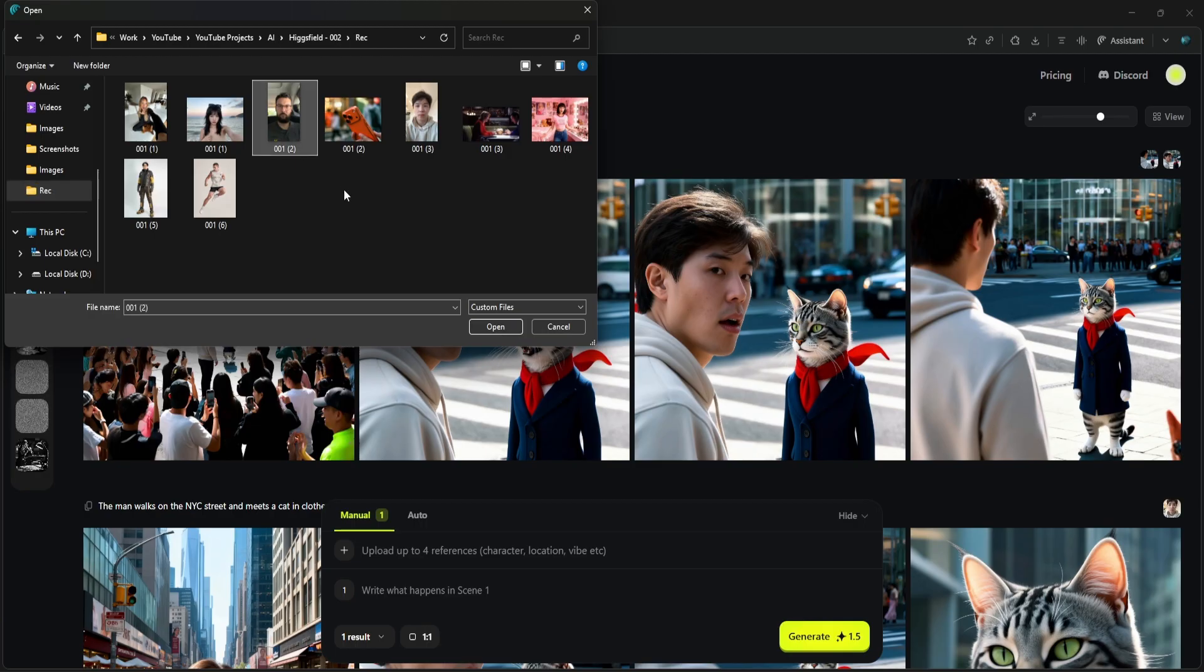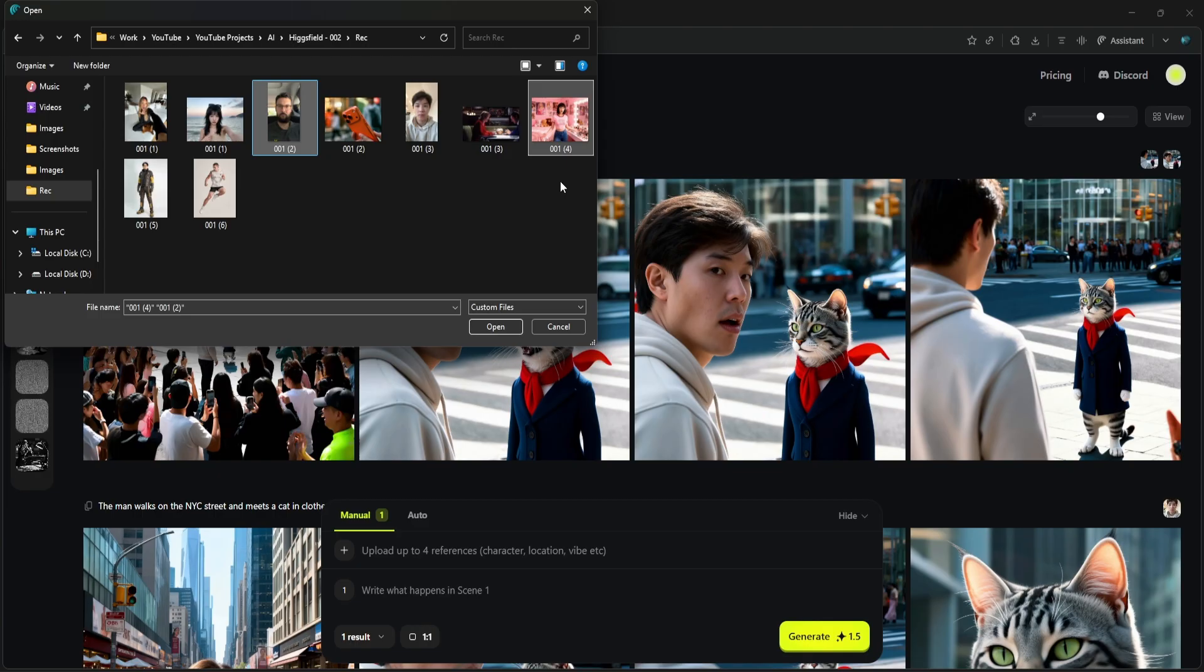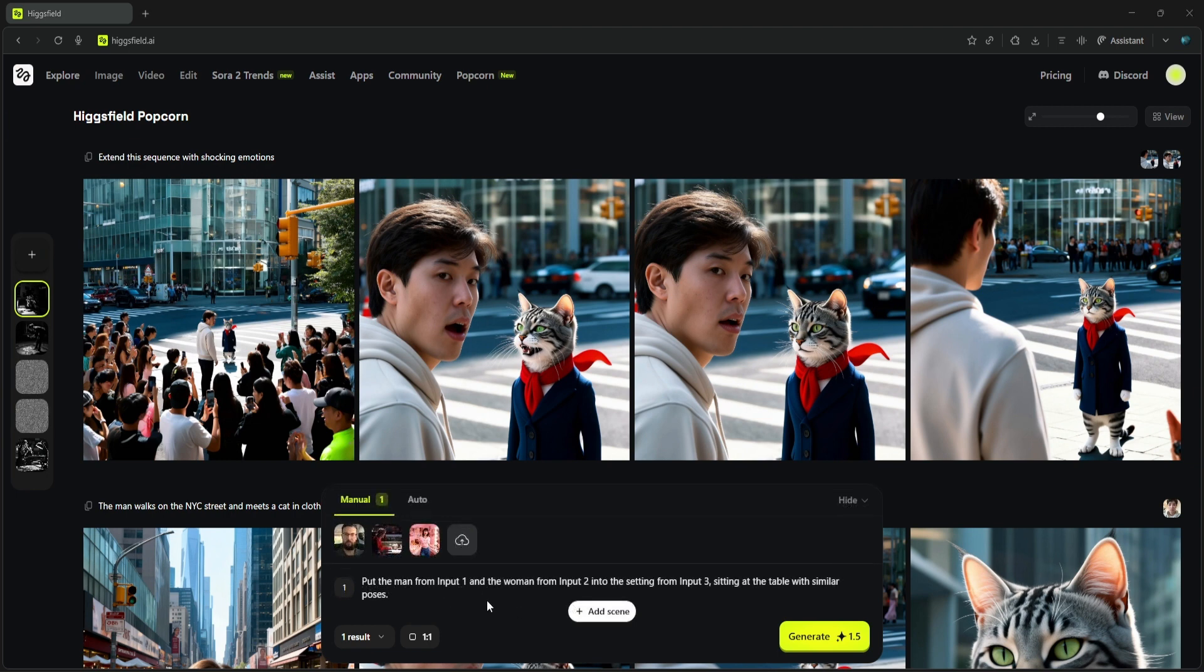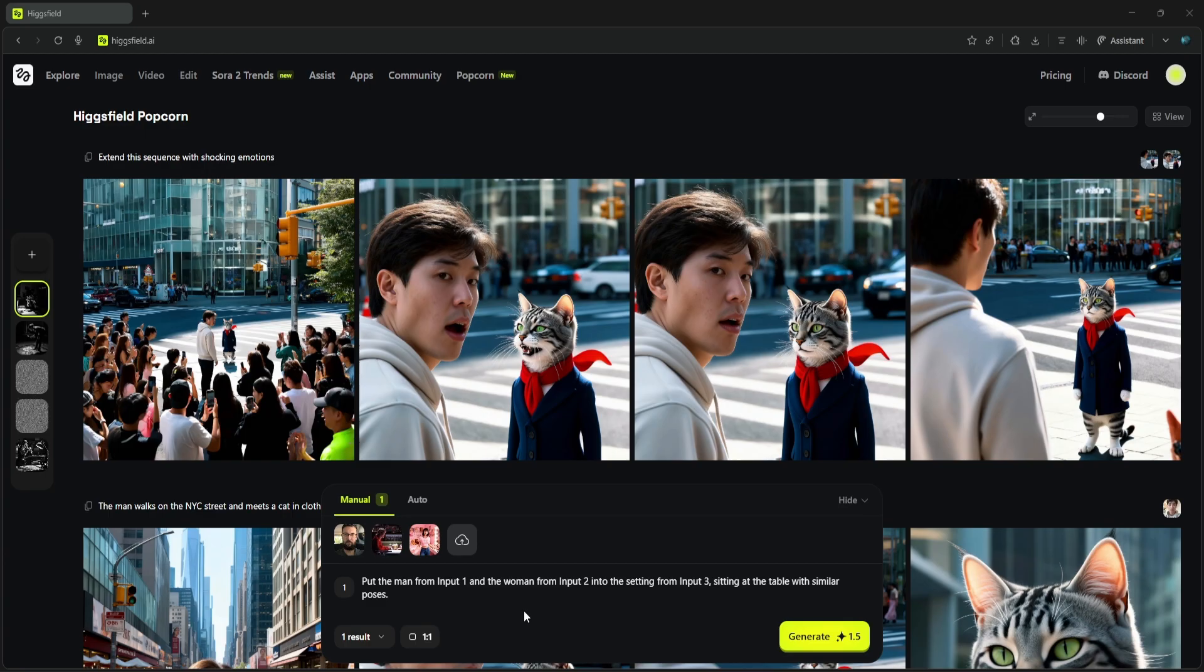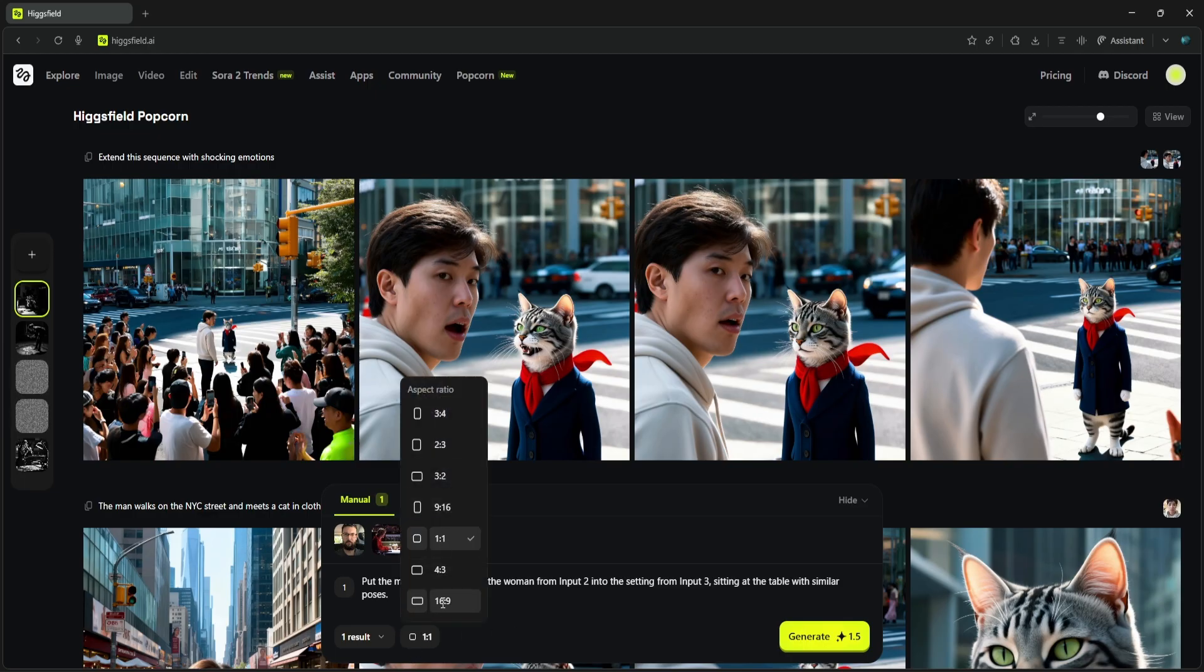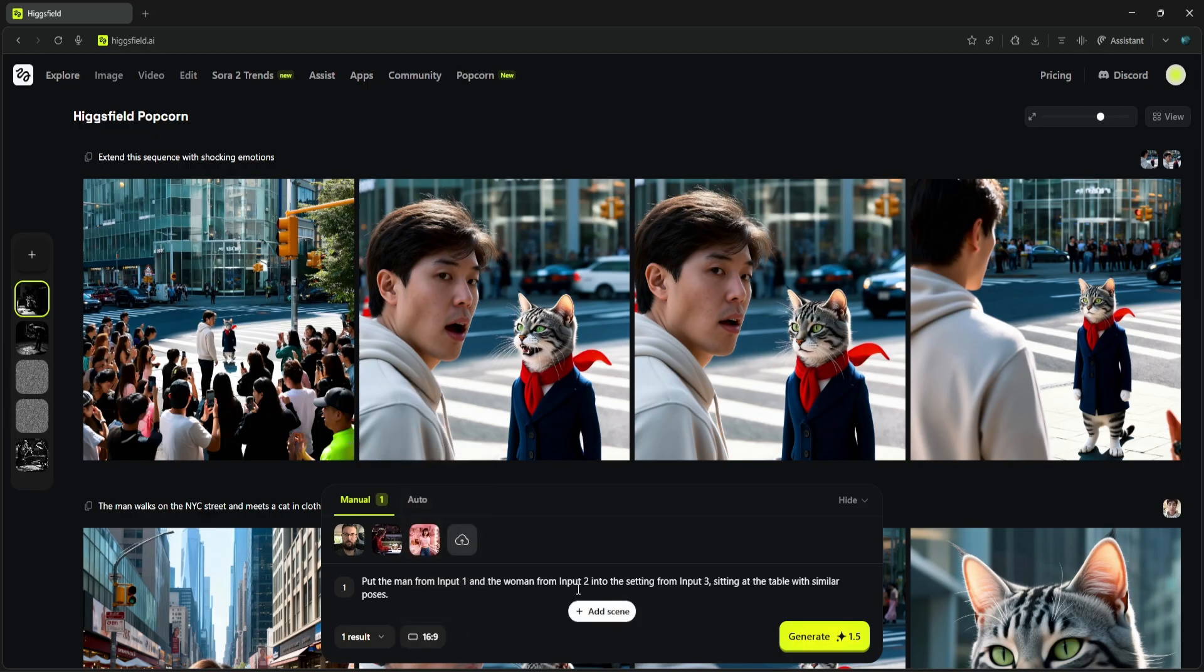Our first character: the man with the beard. Our second character: the woman in the pink room. And our setting: this shot from a restaurant. Now for our prompt, we'll be very specific: 'Put the man from input 1 and the woman from input 2 into the setting from input 3, sitting at the table with similar poses.' This is a complex request. It has to understand all three images, isolate both characters, isolate the setting, and then combine them cohesively.